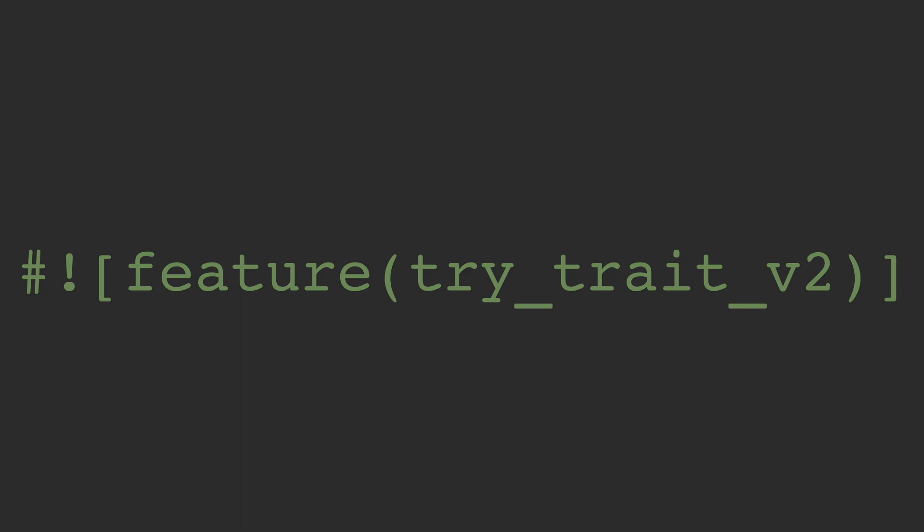It introduces two traits called Try and FromResidual. In my opinion, the names could use some work as they are a bit cryptic, but don't worry, I'll guide you through it.